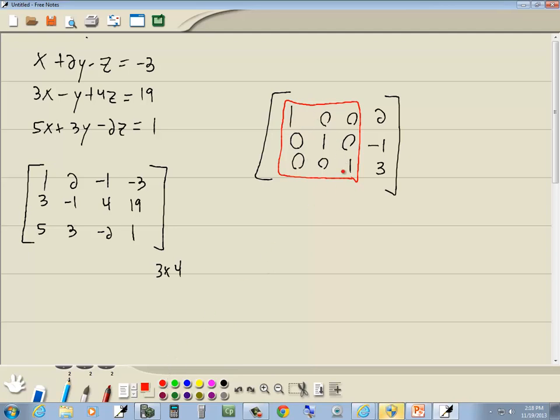Our answers are right over here. This is X, this is Y, and this is Z. How do I know it's in that order? I put the X's in this column, I put the Y's in this column, I put the Z's in this column. So the order you put the variables in over here, XYZ, is the order of your answers, XYZ.